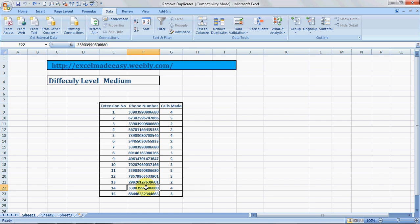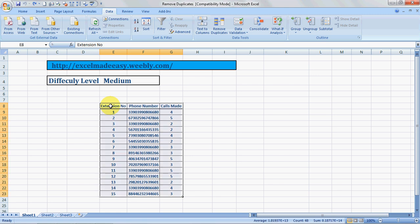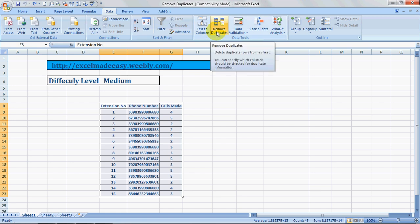This is what we want to remove. We want to have only unique values over here. So to do that, we have to select the complete range. Now the range I am selecting by pressing the Shift key and using the down arrow button. Then I go to the Data tab and then I choose Remove Duplicates.